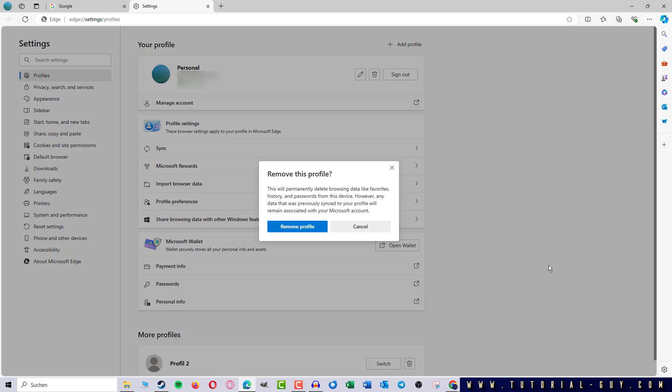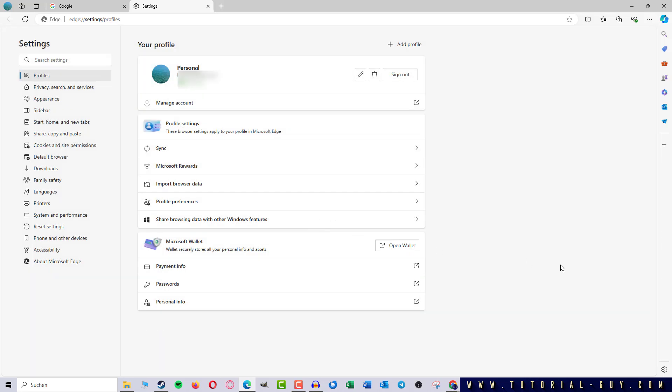So I click on the trash can and in this message, we get a hint about which data will be deleted. If I agree, I click on Remove Profile and the profile is removed from Microsoft Edge.